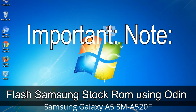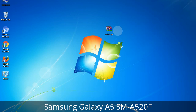Installing official firmware or stock ROM does not involve much risk most of the time. However, try this at your own risk — we will not be responsible for any harm done to your device. Thank you.